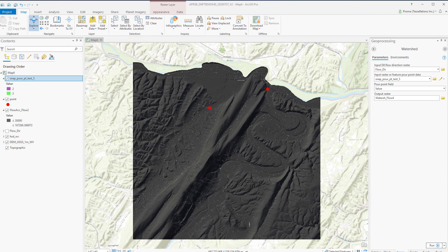Next, we will be discussing the Watershed tool. A watershed is the upslope area that contributes flow. This tool performs the watershed delineation based on the snap pour point.